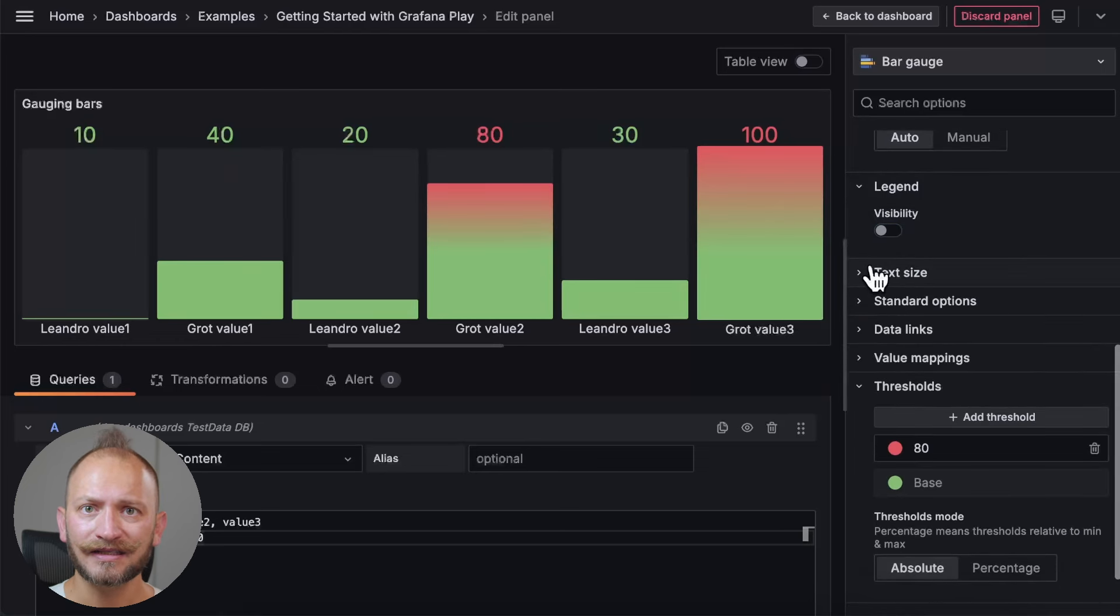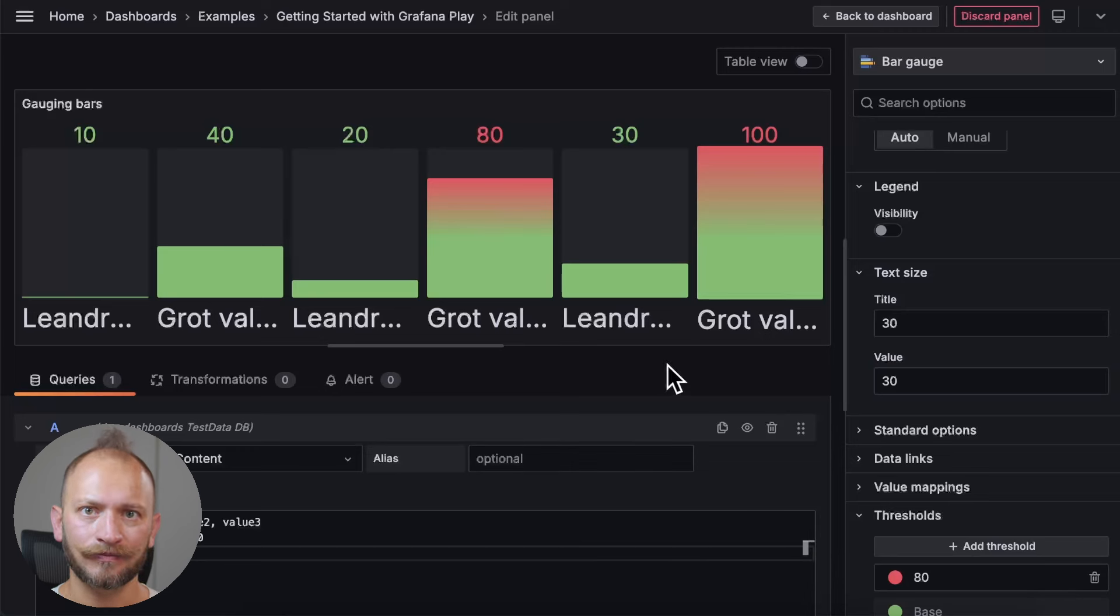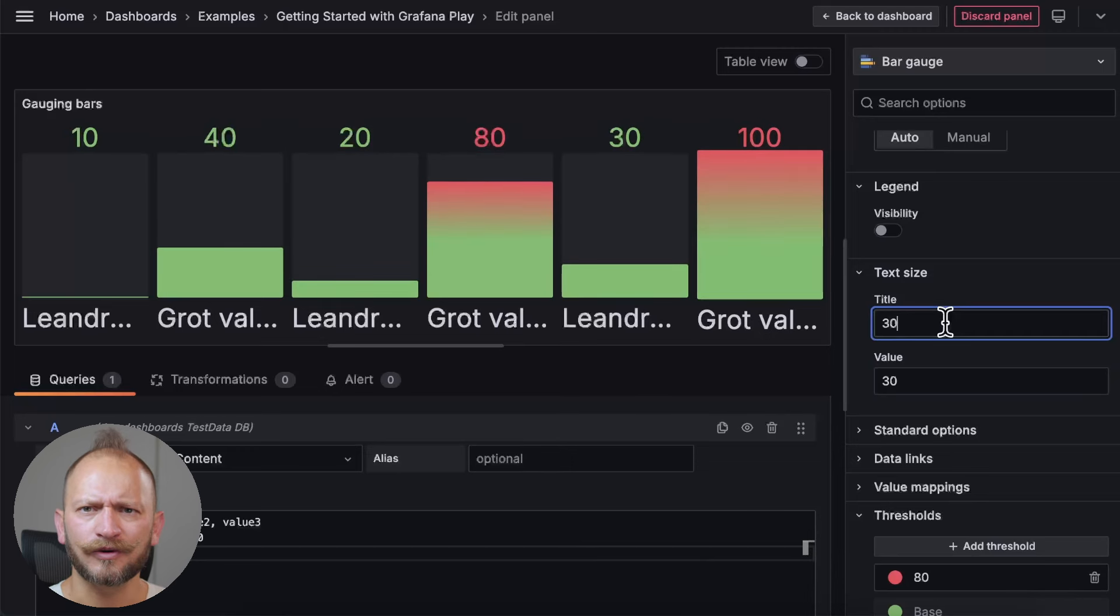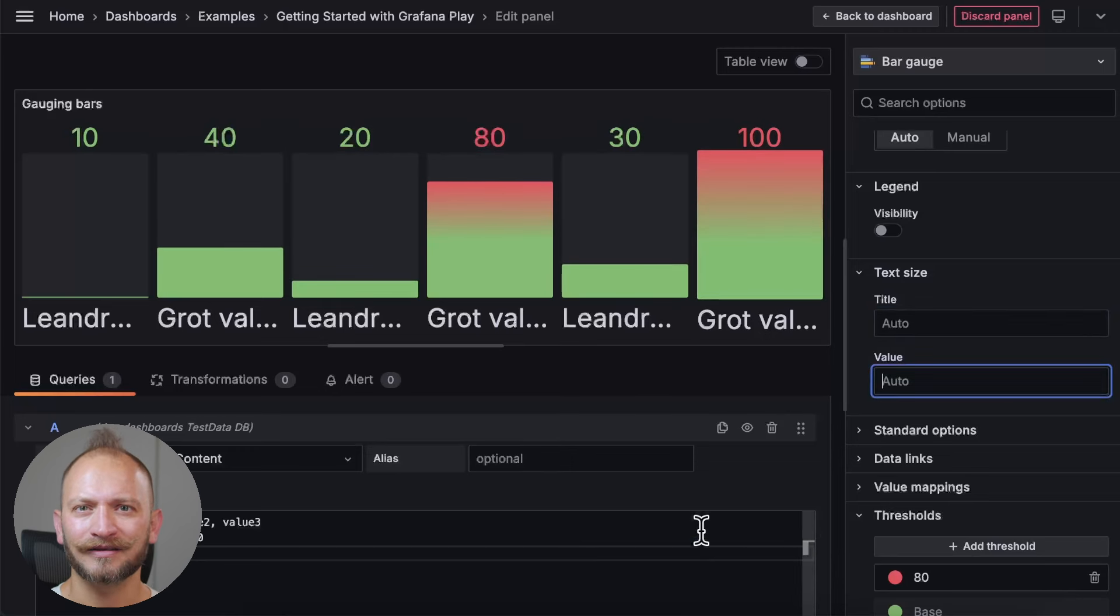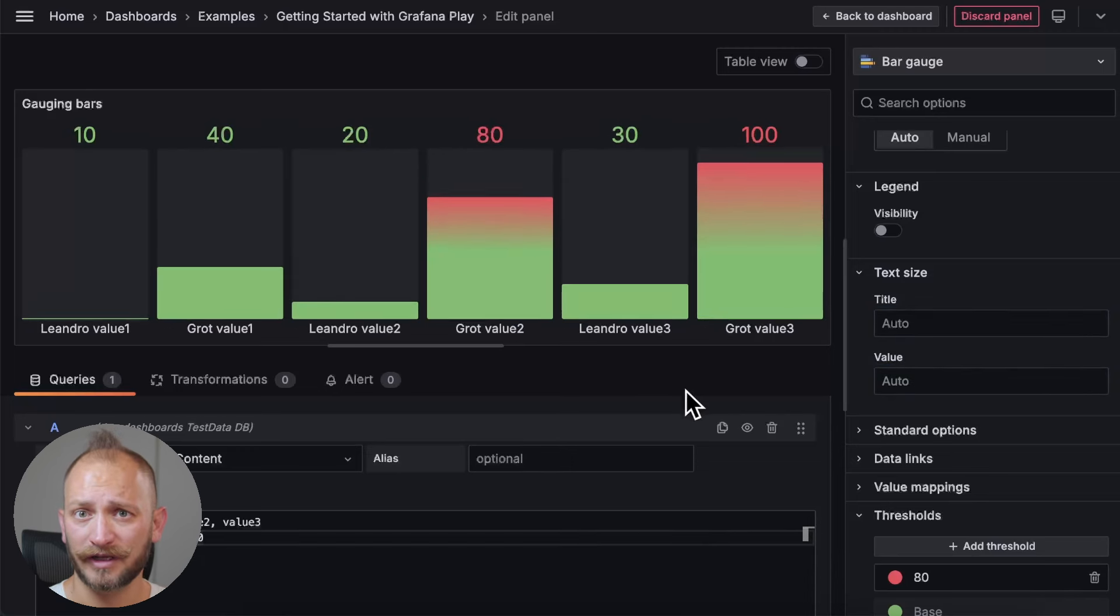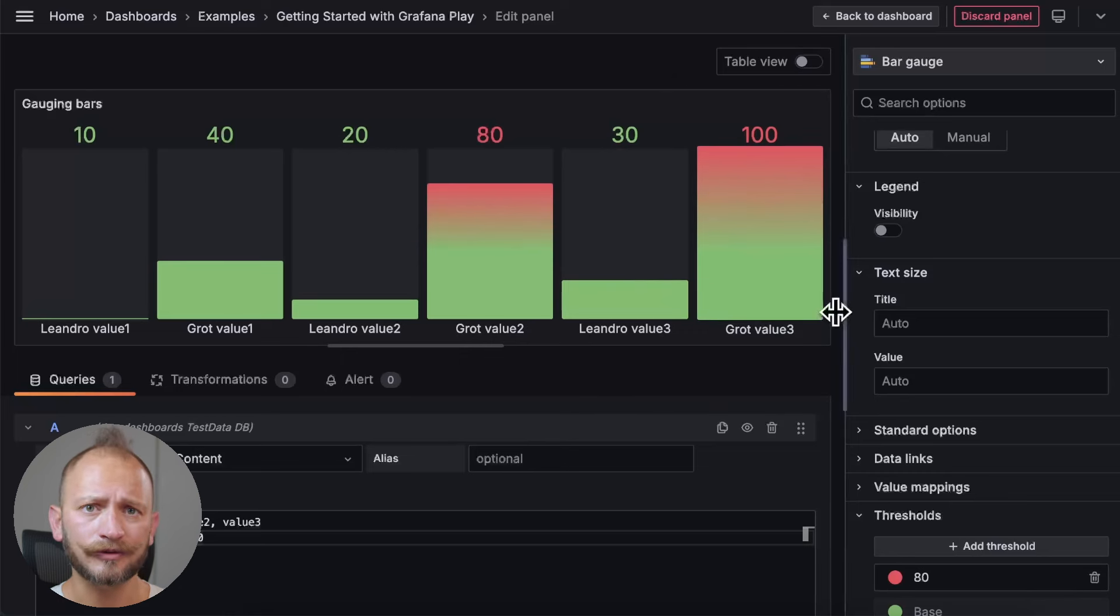The next settings are the text size, which is straightforward. You can affect the text size of the title under the bars and the values on top of them. Again, straightforward. Personally, I like them automatic, so we should let Grafana do the work, right?